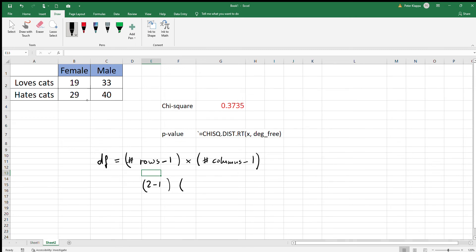We have two rows: loves cats and hates cats, so that would be 2 minus 1. We also have two columns—the gender variable, male and female—so that's also 2 minus 1. This would